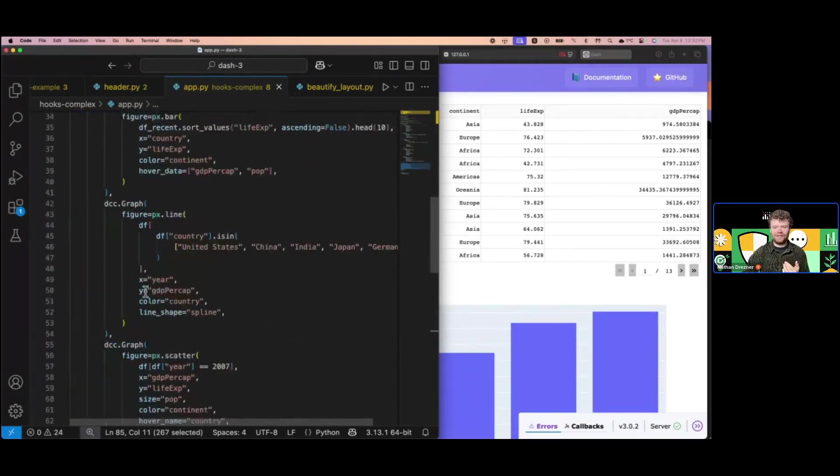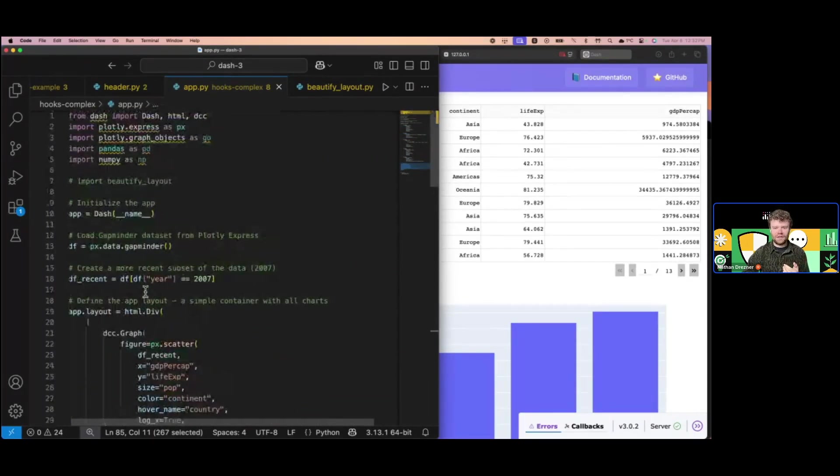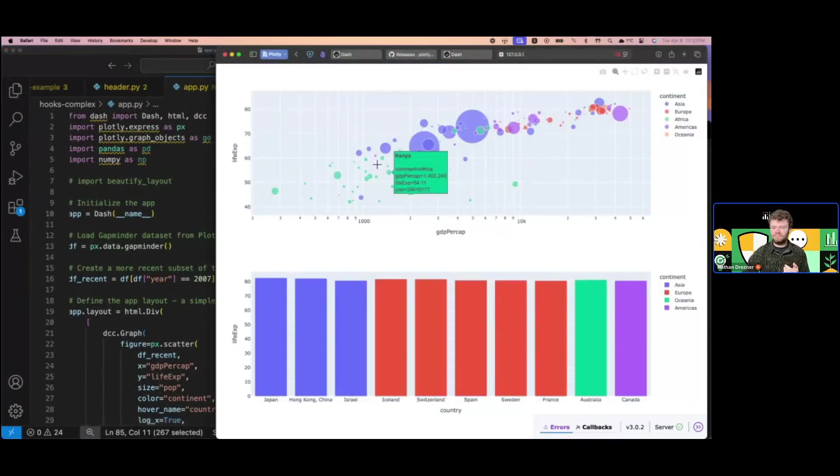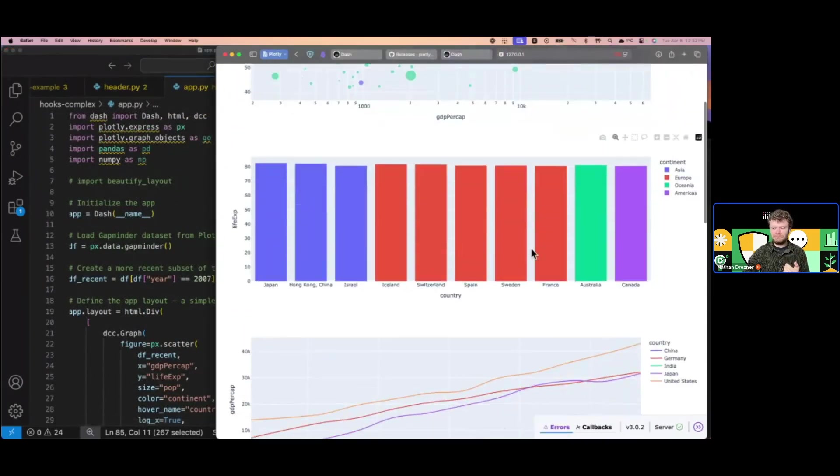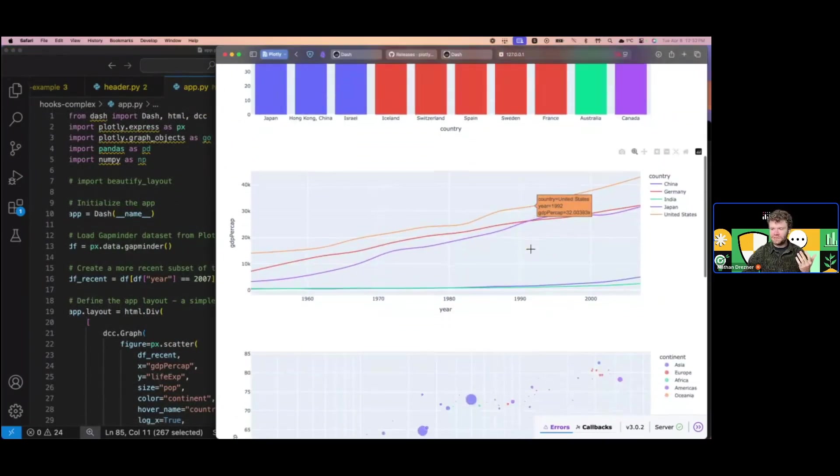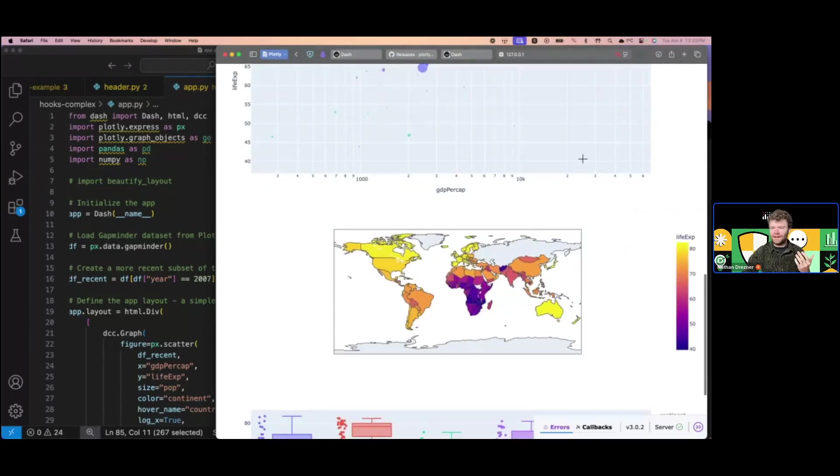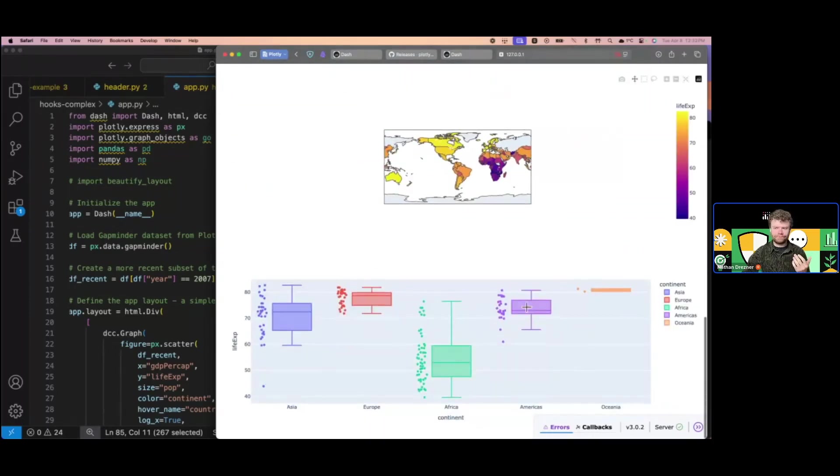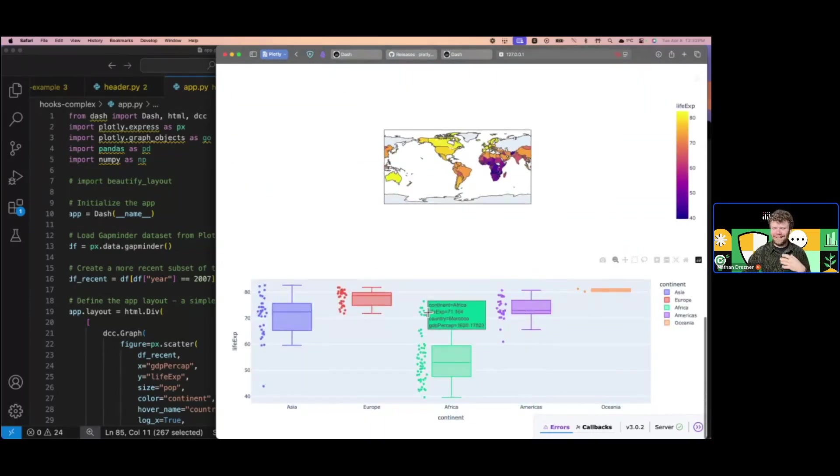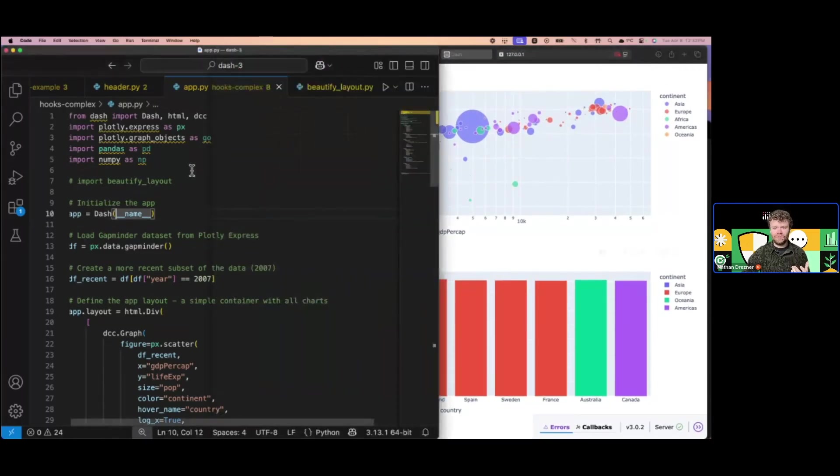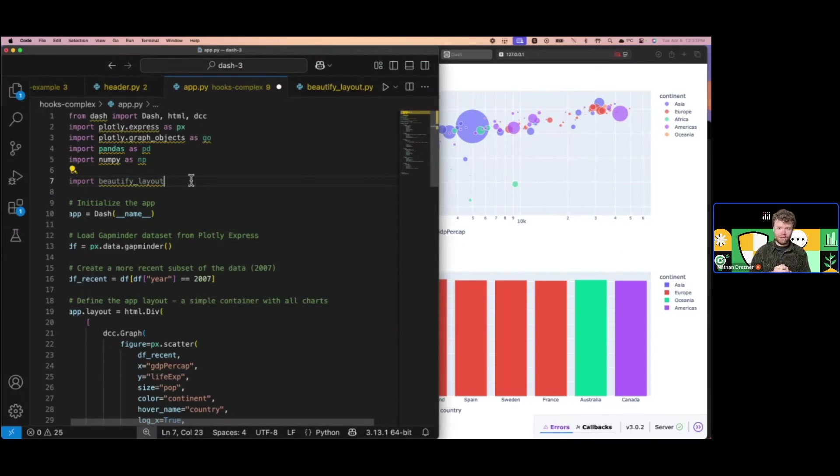If we look at what it looks like when I run it, here it is. It's a set of graphs showing some global financial data. Vaguely interesting. It doesn't look that great. It's not quite ready to share yet.